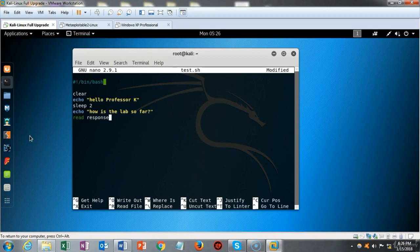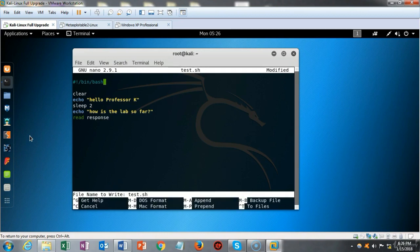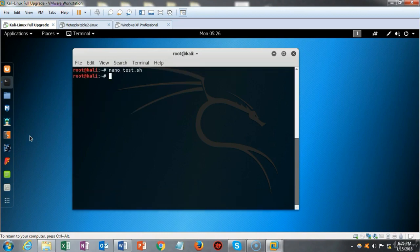We're ready to save the script one more time. I do Ctrl+X, type Y, and hit enter. Now we're ready to launch the script.